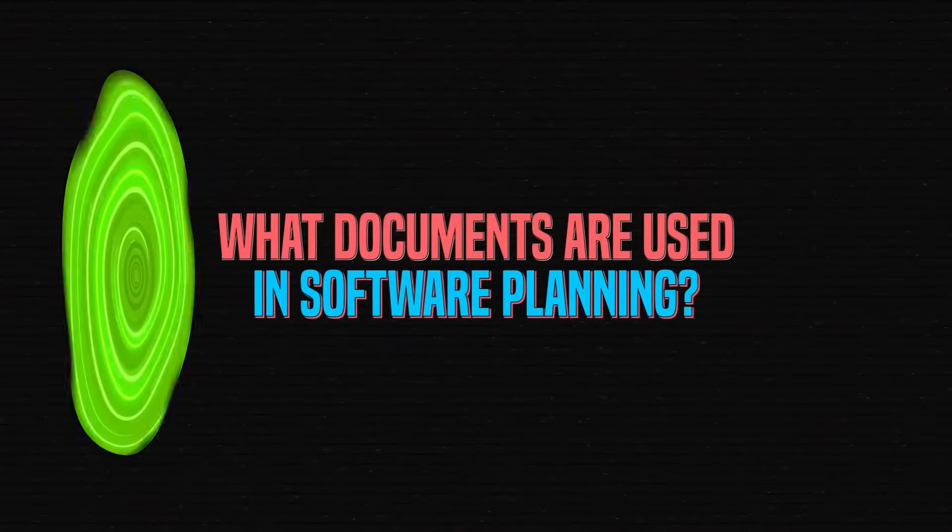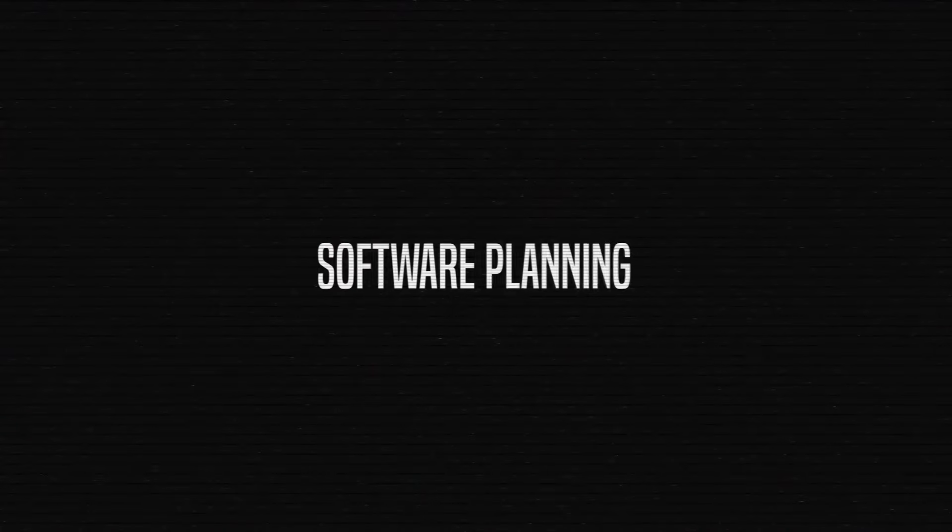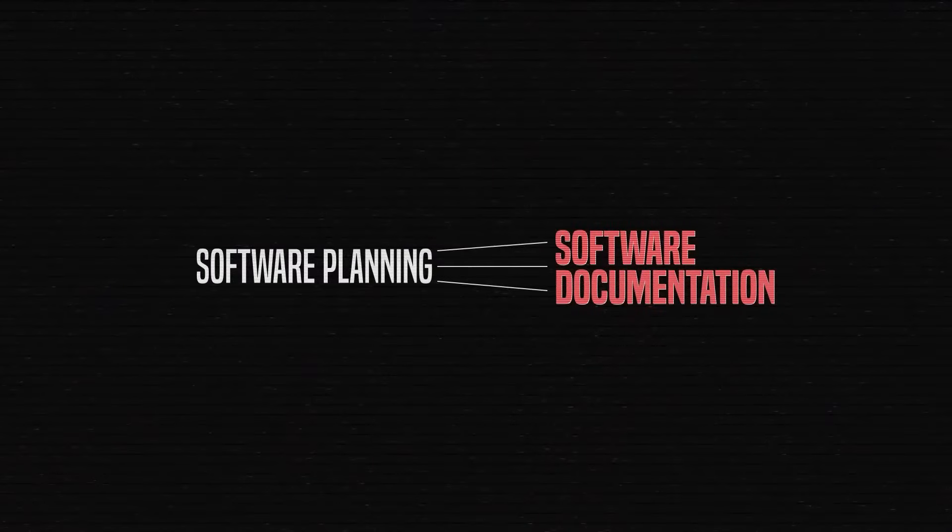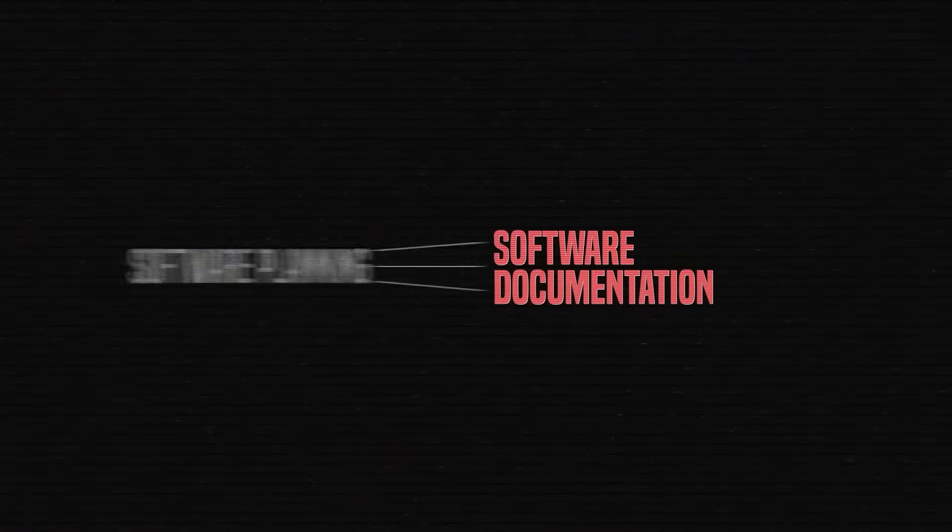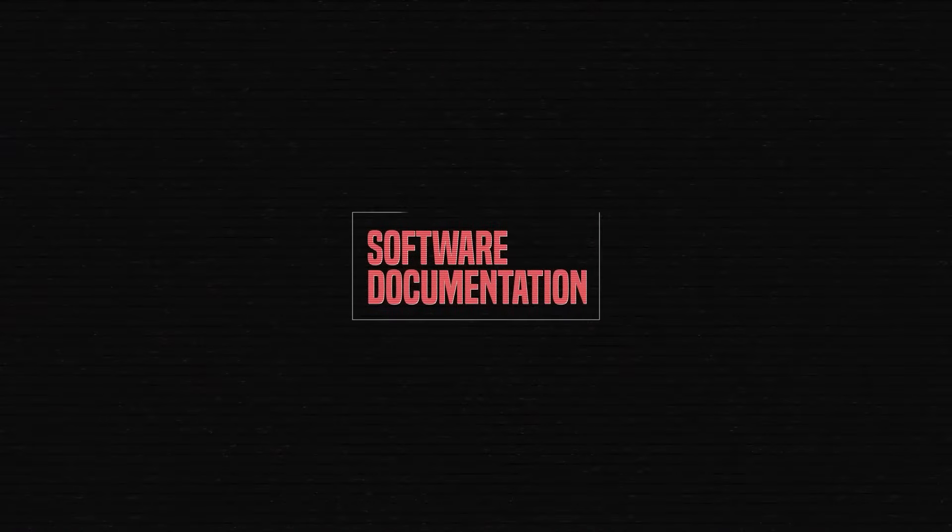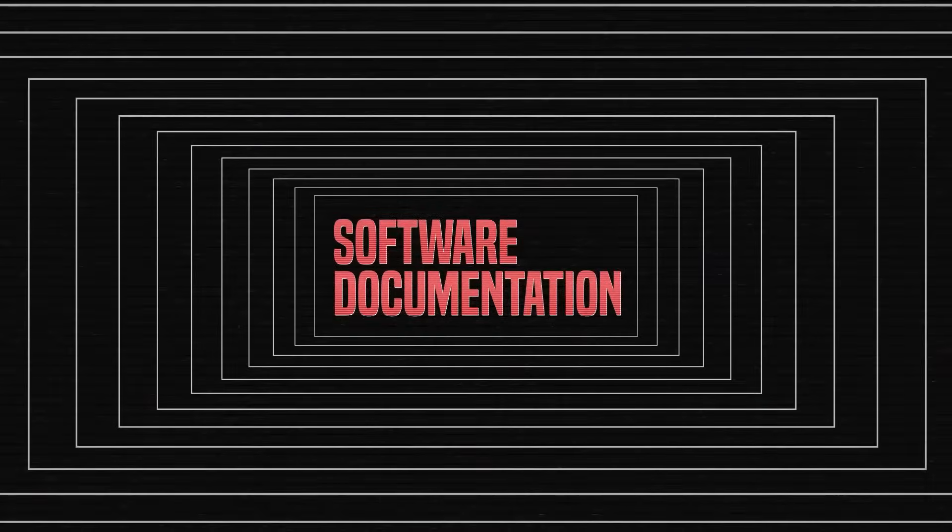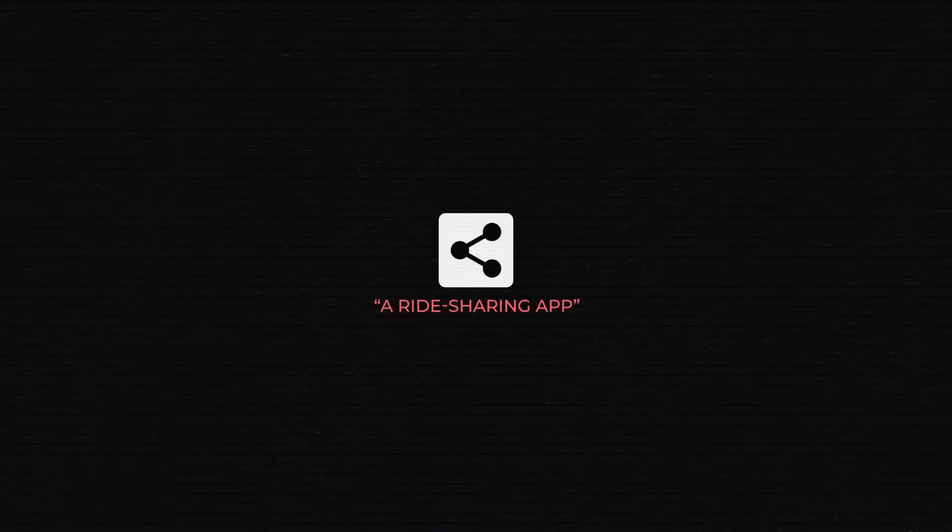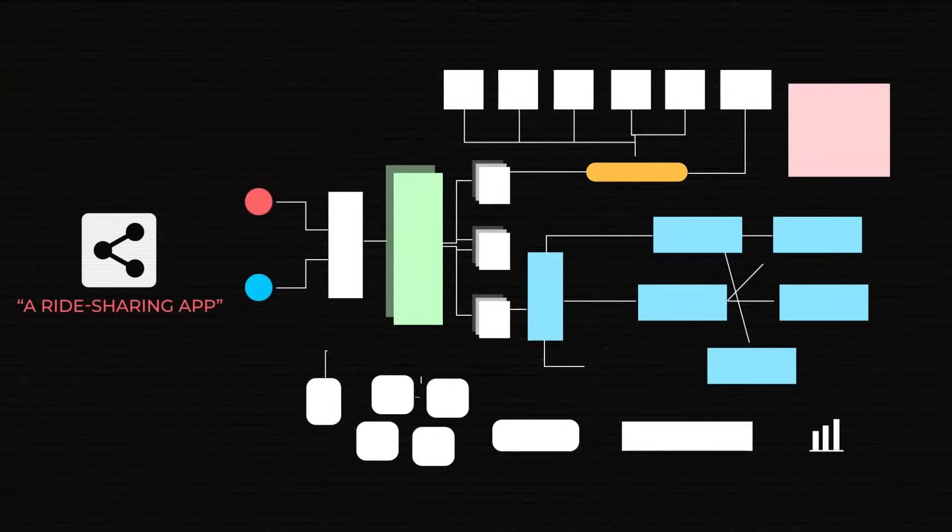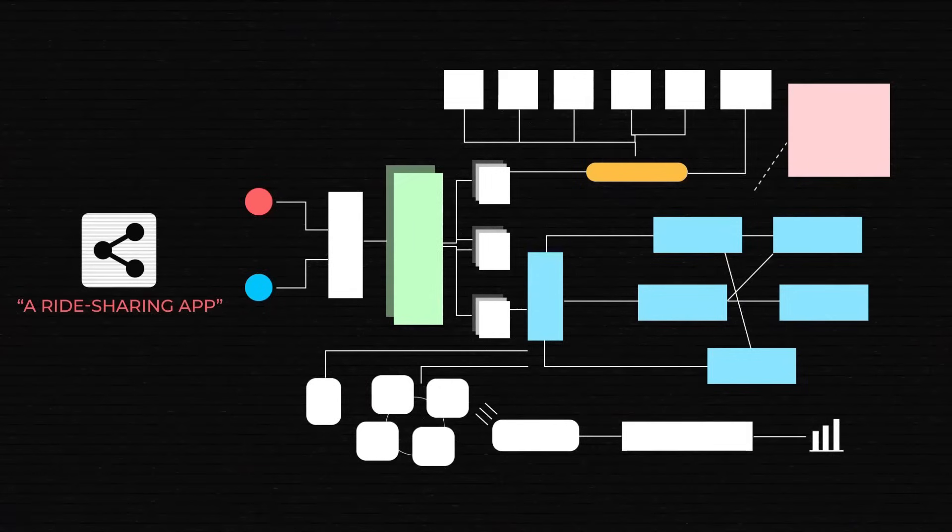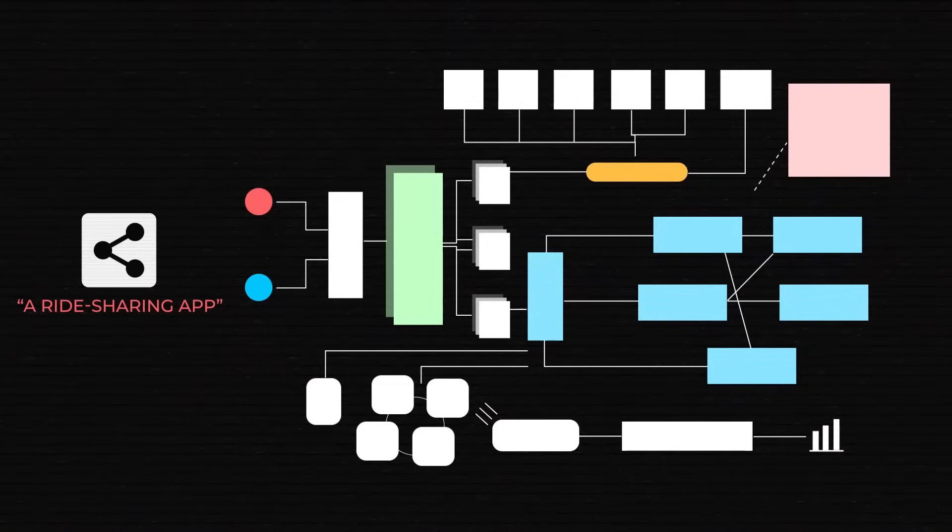So, what documents are used in software planning? Software planning is in many ways synonymous with software documentation, because technical docs is where software starts taking shape. It's where the idea of a ride-sharing app becomes a complex system with its business logic, tech specifications, and user flows, and where we first determine the path to this transformation.